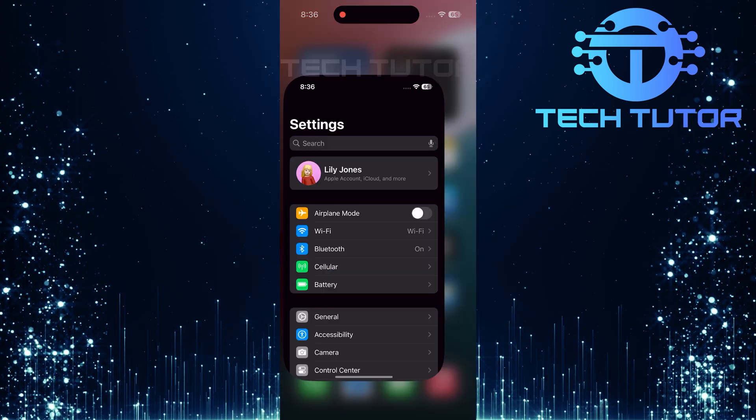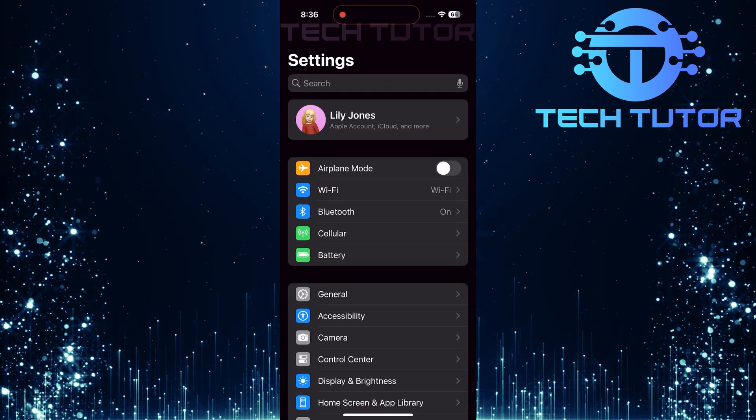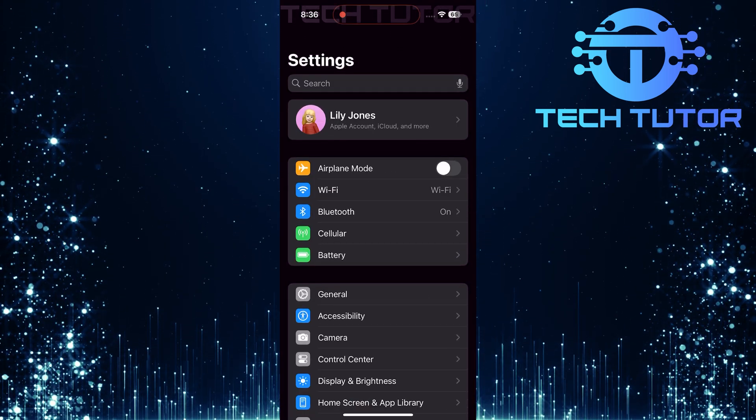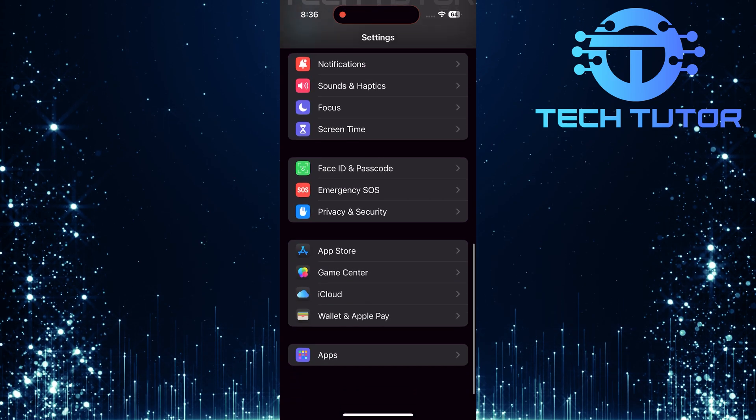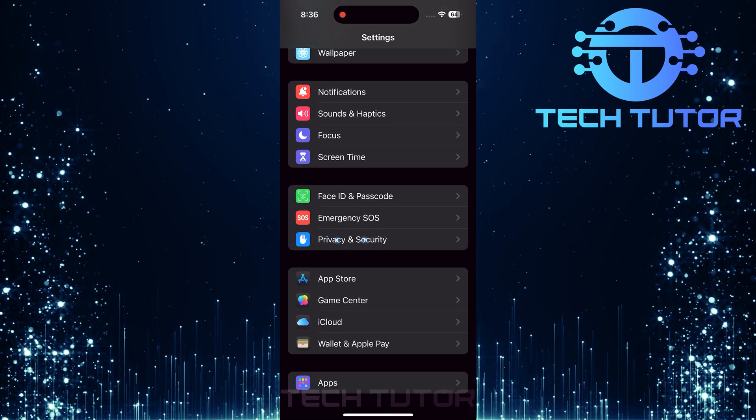To get started, open up the Settings app on your iPhone. Once you're in Settings, scroll down until you see Privacy and Security.